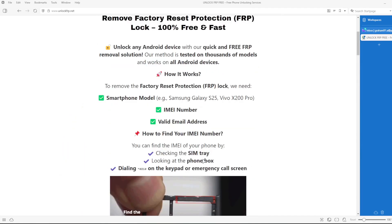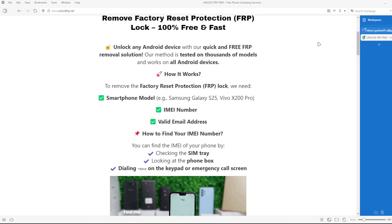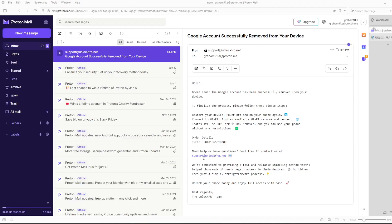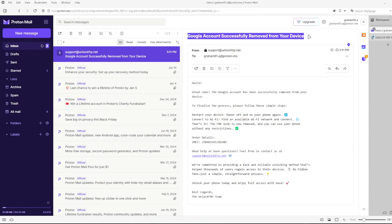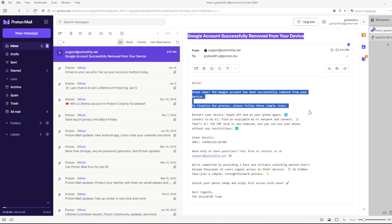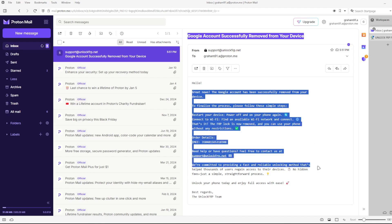After the factory reset protection bypass process is completed, you will receive an email notification, which will look something like this. It will confirm that the Google account has been successfully removed from your device. The email will also include further instructions on what to do next to finalize the process and ensure the Google account lock is completely removed from your device.